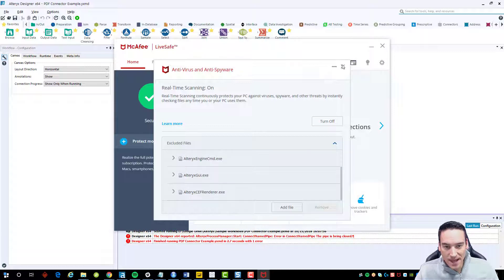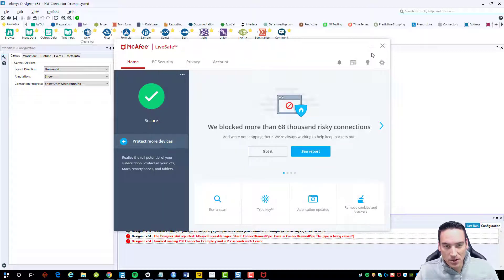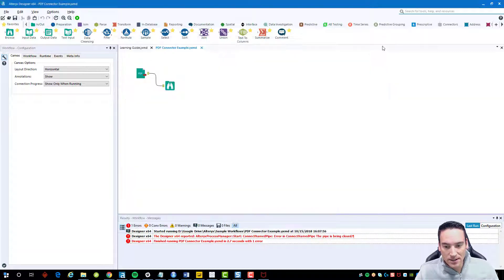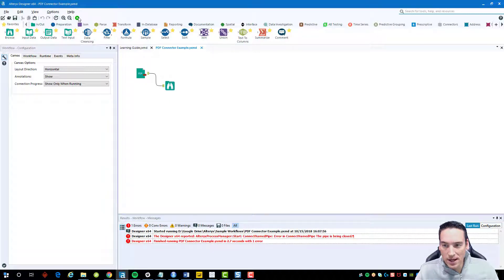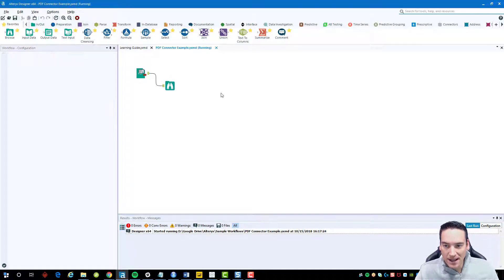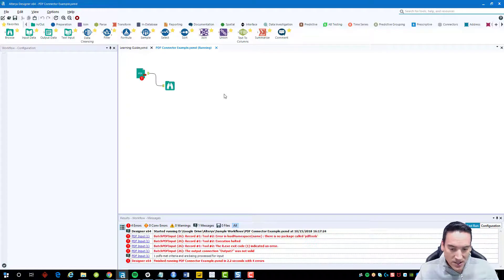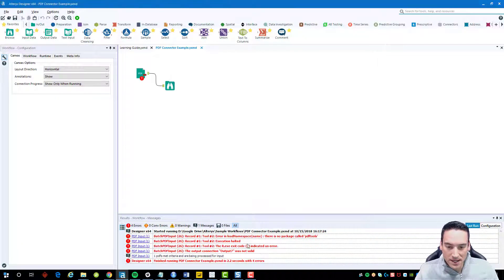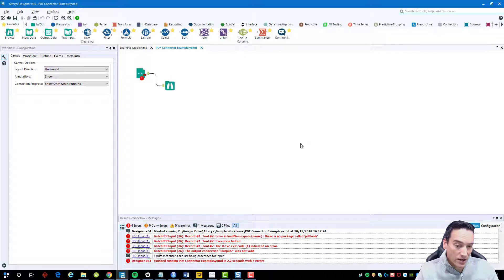I've got those added. I'll close them out here and then go back and rerun my PDF import. I'm still going to get an error for a different reason, but the connect named pipe error is now gone.